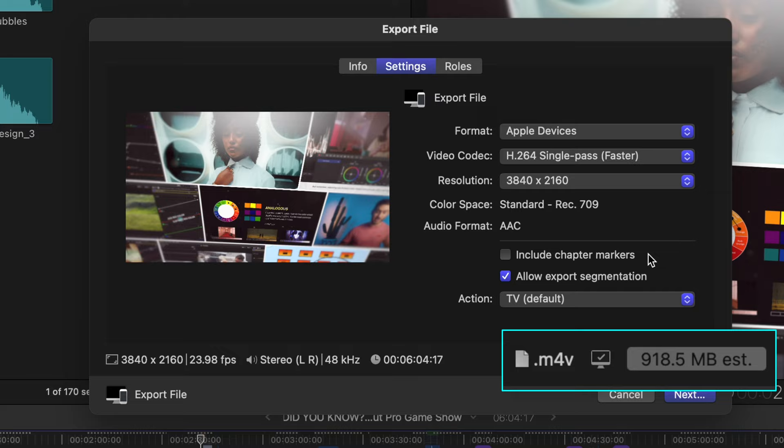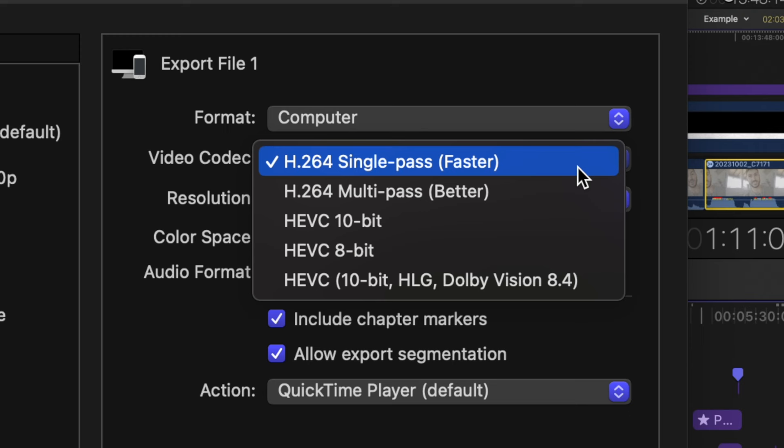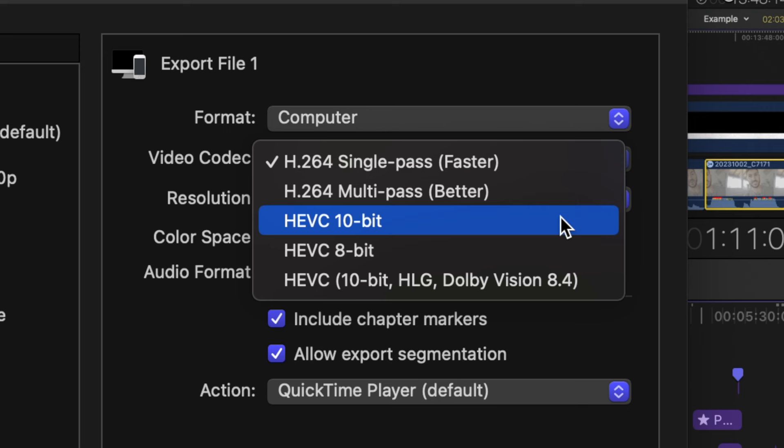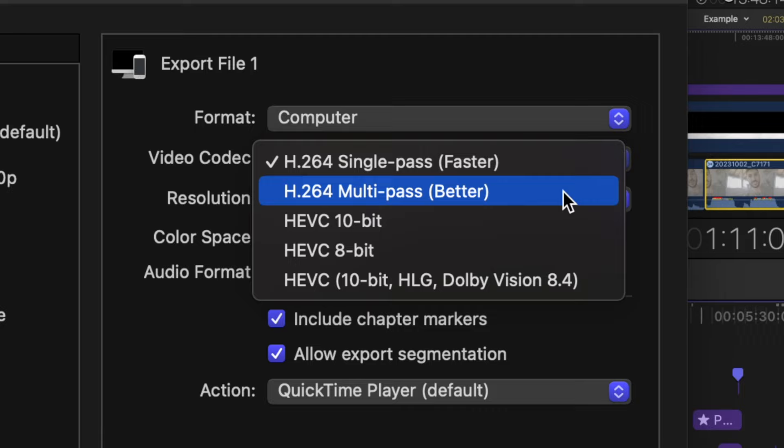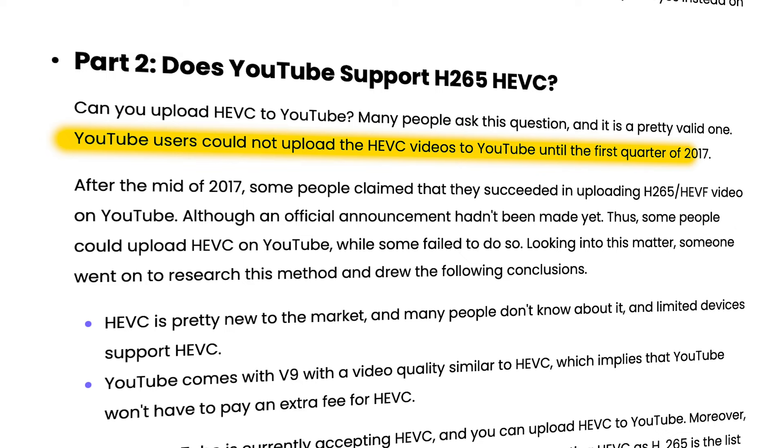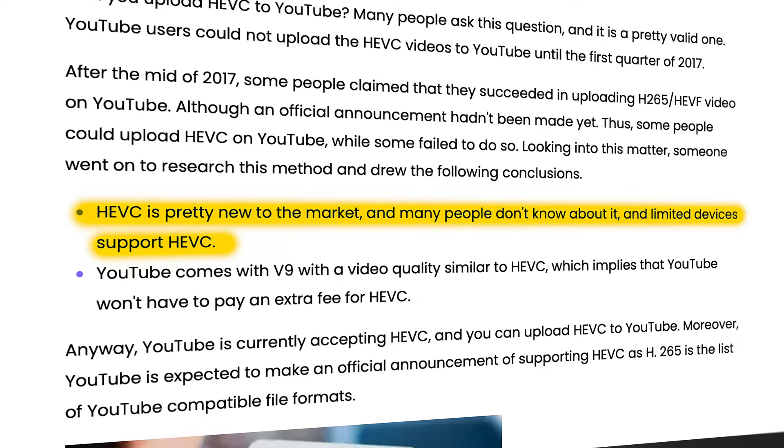As far as the video codec, I would choose H.264 Single Pass. Why would I do that when we have HEVC, which is the new H.265 codec? And why would I choose faster over better? For one, while YouTube does accept HEVC, it was only introduced to YouTube in 2017. You can upload with this codec, but YouTube still suggests H.264.